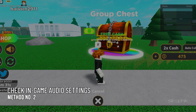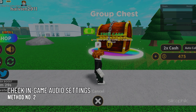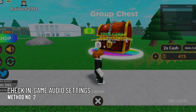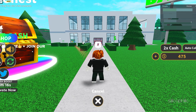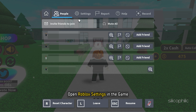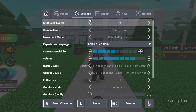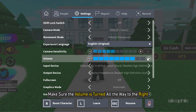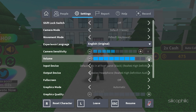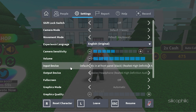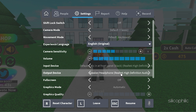Method 2: The next thing you need to do is make sure your in-game volume is turned up and also the input and output devices are correctly set. Open Roblox settings in the game. Make sure the volume is turned all the way to the right. Set the correct input device, which should be your microphone, and the correct output device for listening to the game audio.